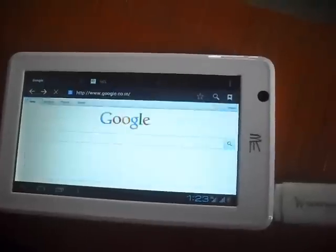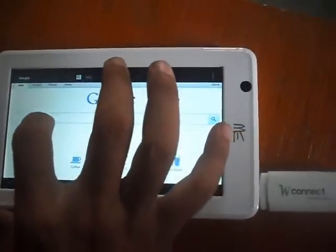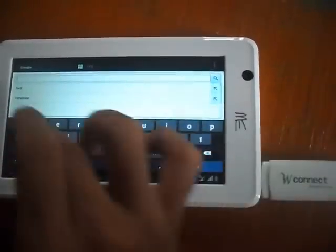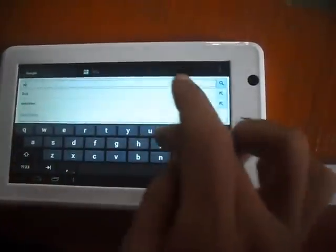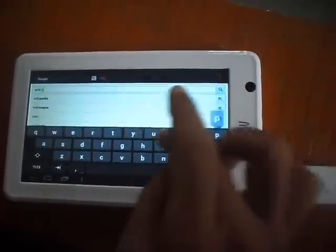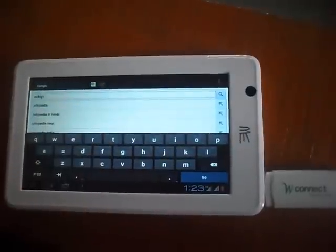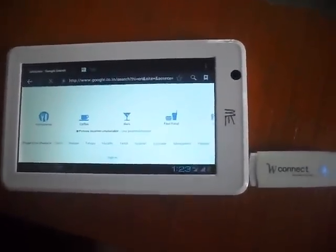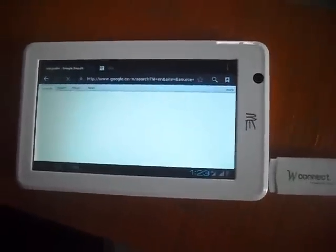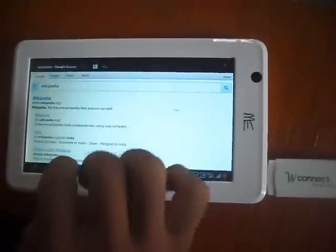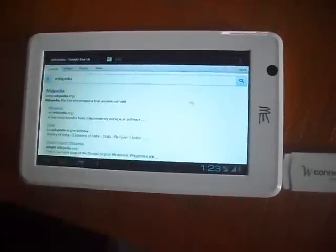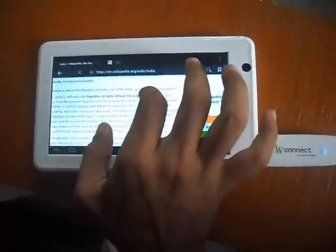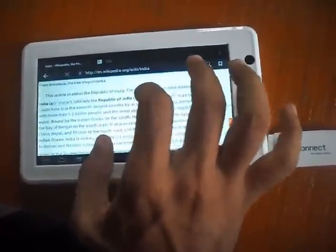We can search Wikipedia. Wikipedia. This is Wikipedia we are searching India Wikipedia. Just scroll this, this is small this is large, you can use it.